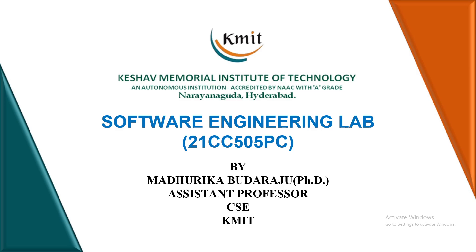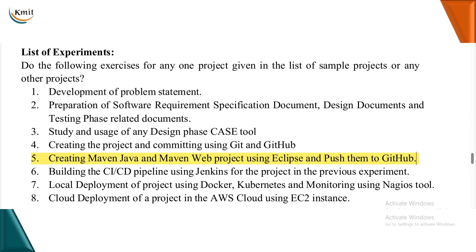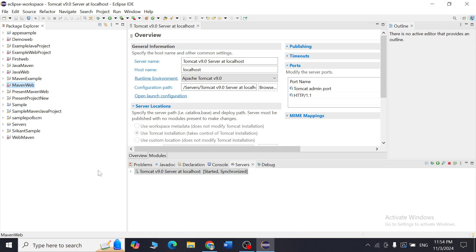Hello students, welcome to the next session. Today we shall be talking about how to create a Maven web project using Eclipse and push it into GitHub. In the last session I explained how to create a Maven Java project in Eclipse IDE and push it into GitHub. We are using this Eclipse IDE to understand how the Maven build tool is manually working, though it is an automatic build tool.